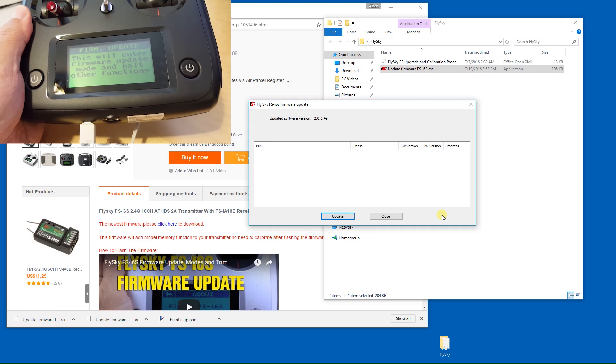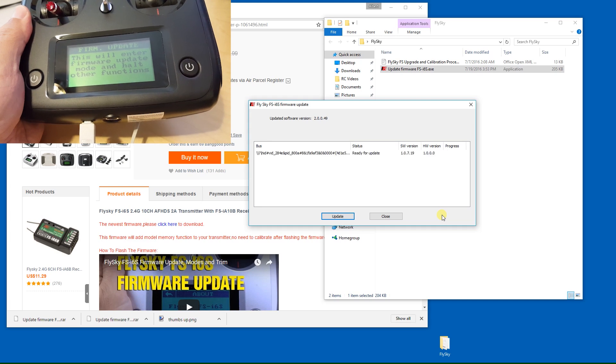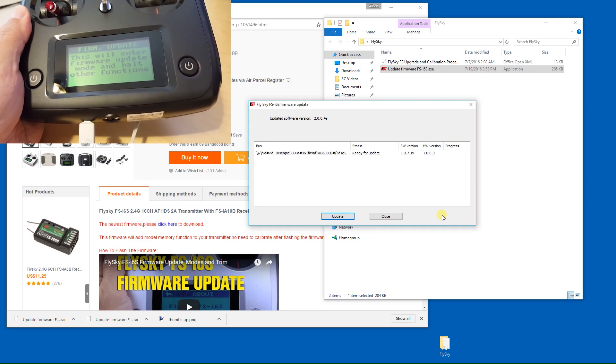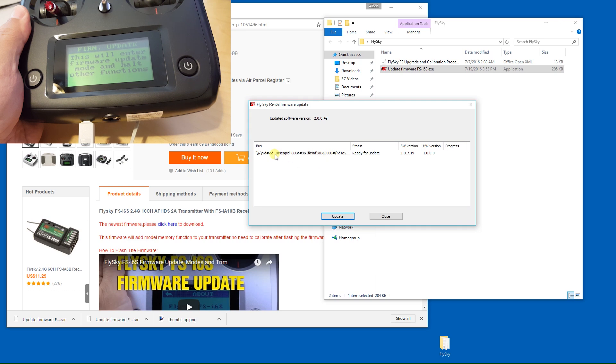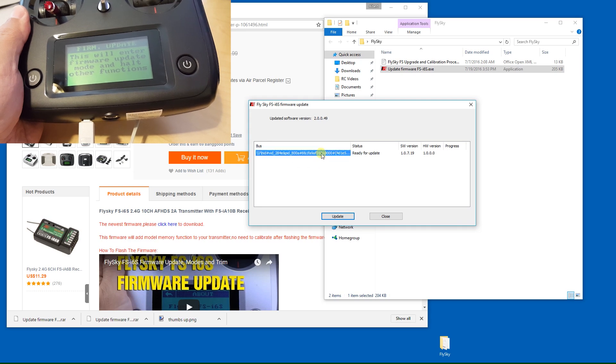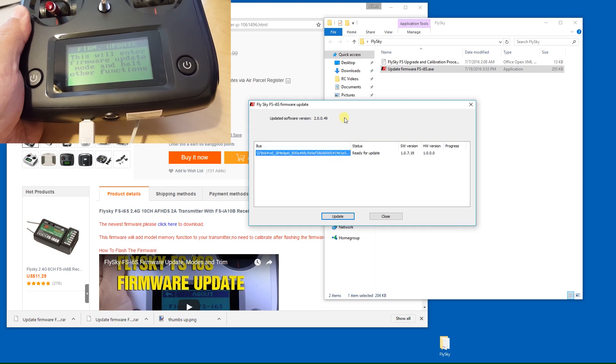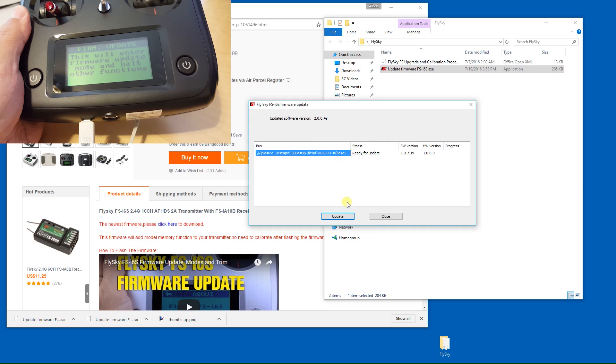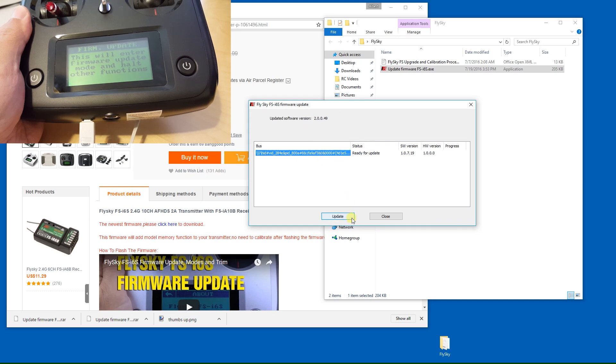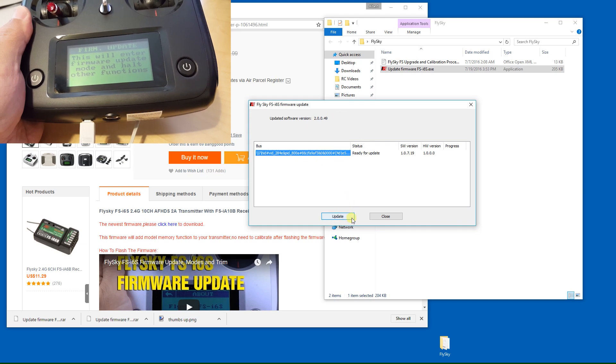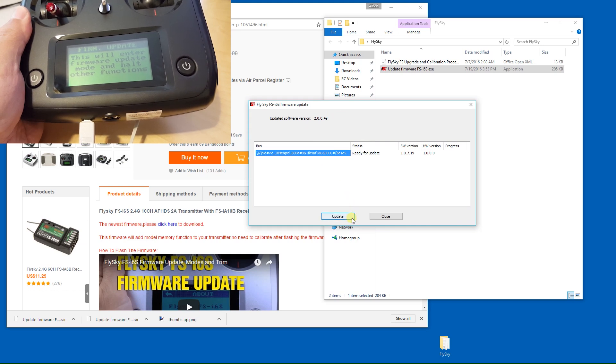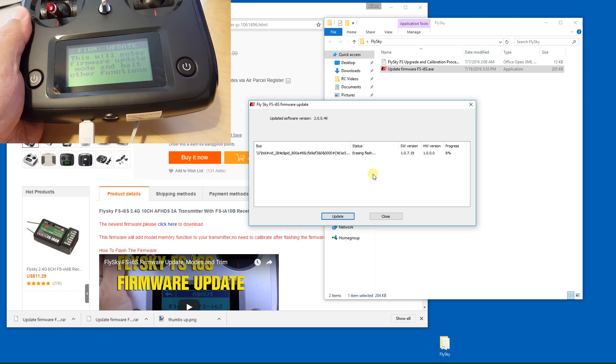On the computer you'll see that the device has shown up here in the firmware update section. All you have to do is click the update button and it will show you the progress of the update. It happens pretty quick.